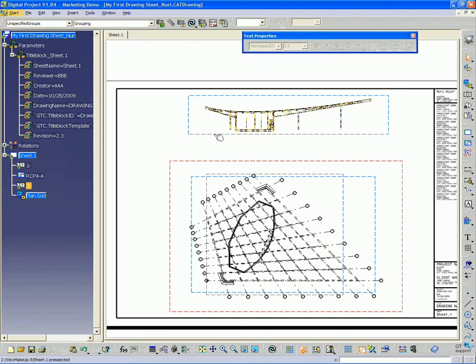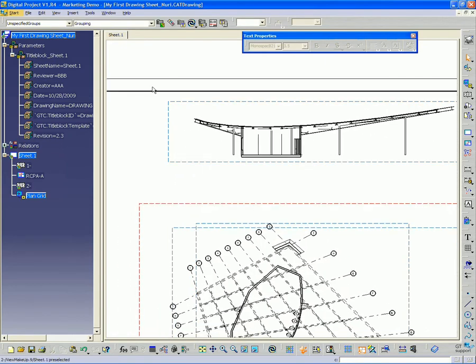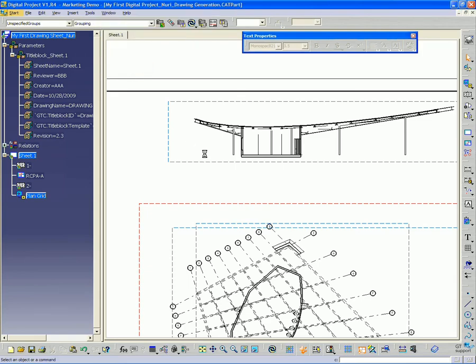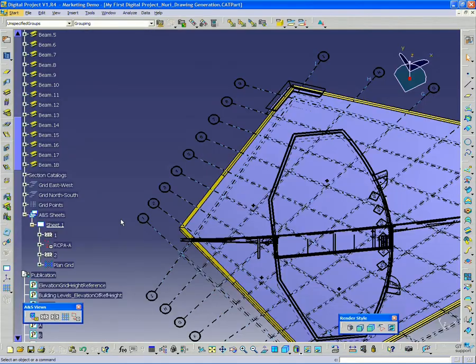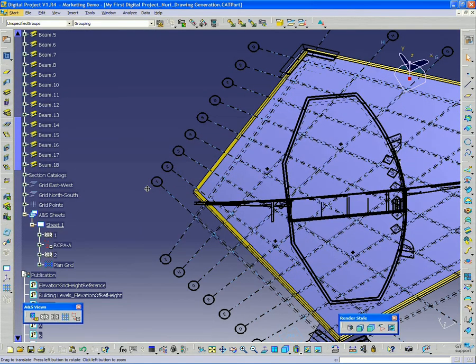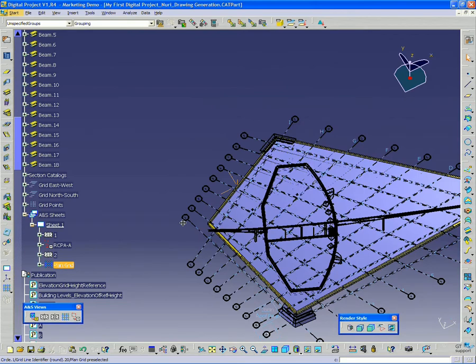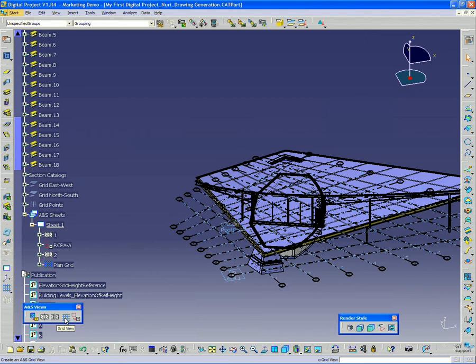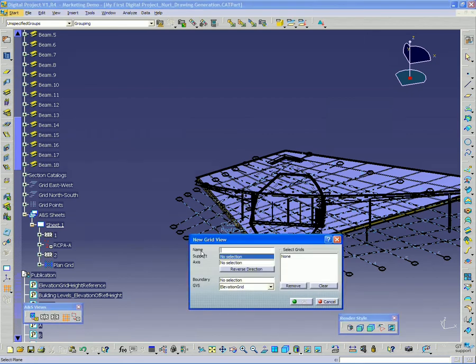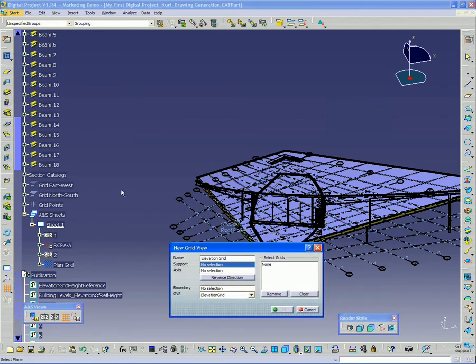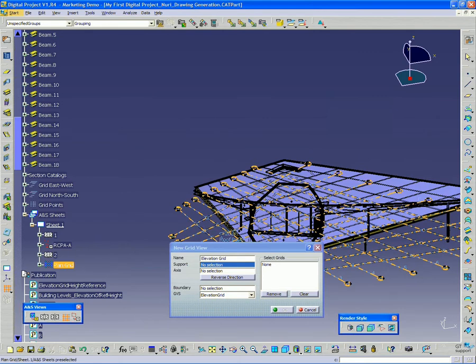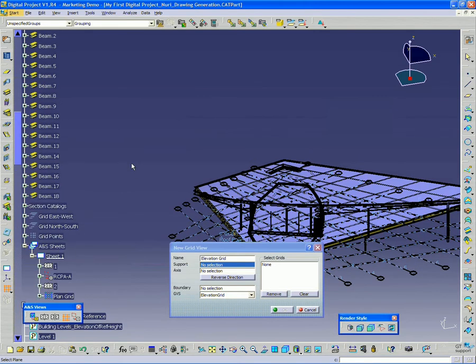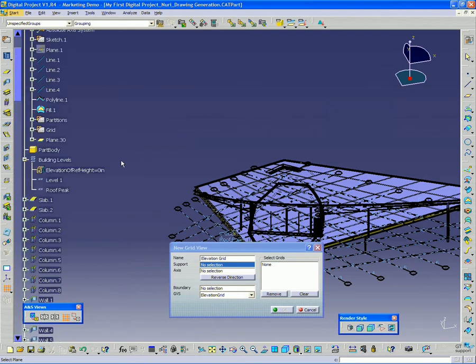Now I'm going to do the same thing for my section view. Go back to the model. And if I go back to that grid view, I'll call this elevation grid. Now the support in this case, since we're talking about the section, will need to be that plane 30 that we used to cut the section.